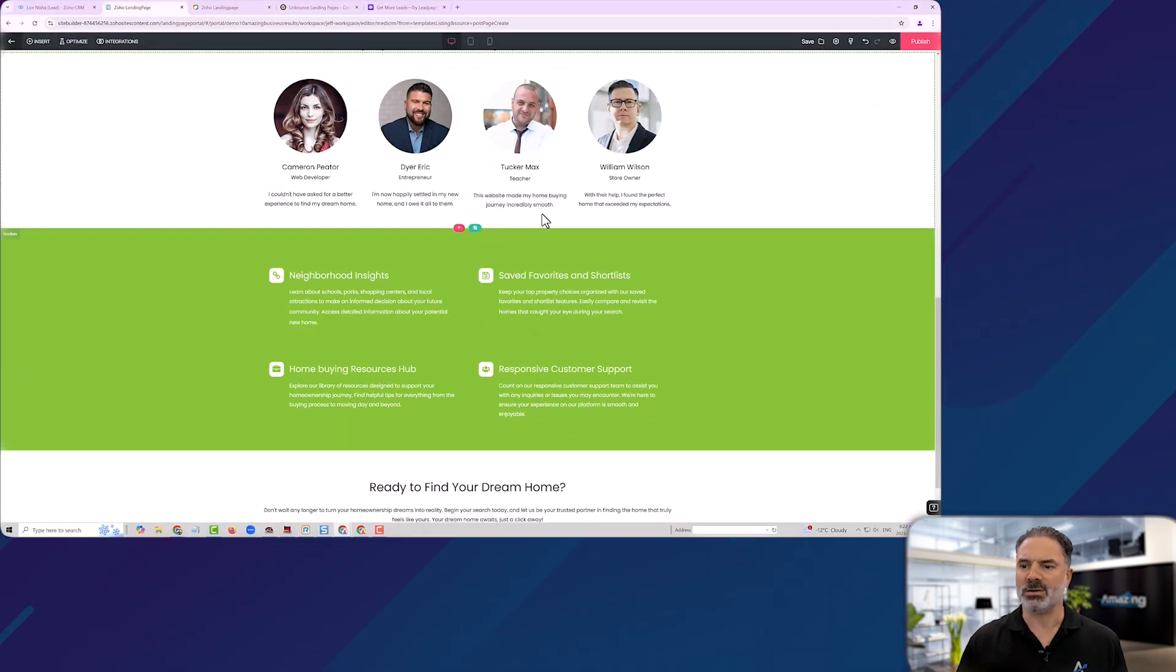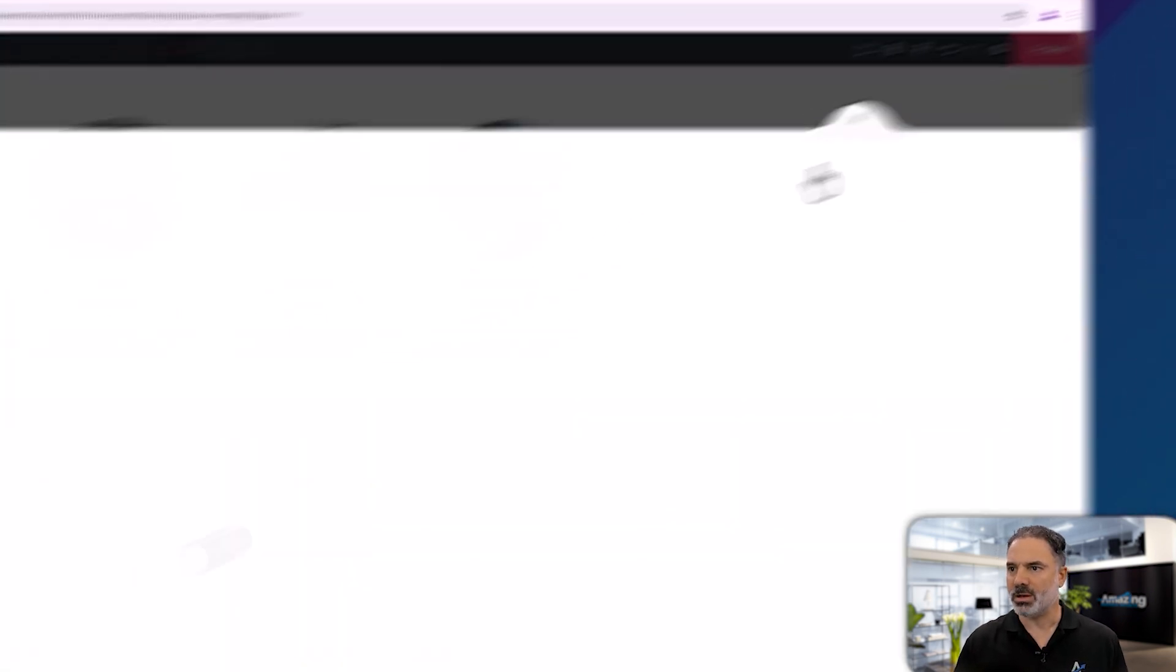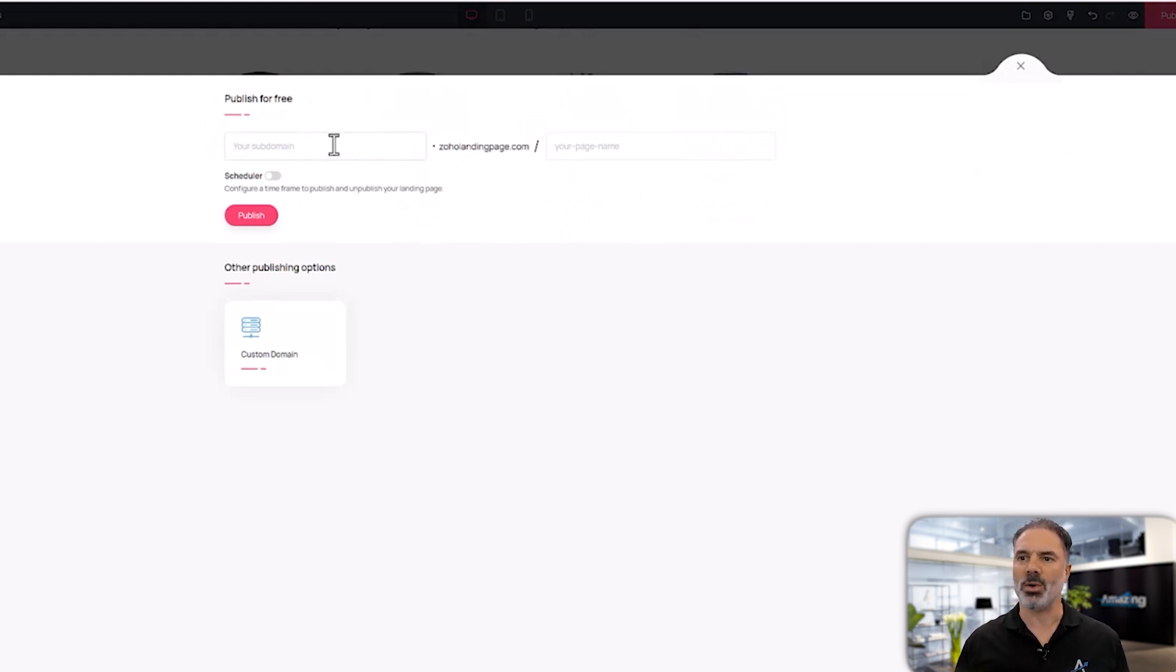And whenever you're happy with the result, you can publish it. Now, once you're publishing, you will have two options. Option number one, which I really recommend you is having your own domain.